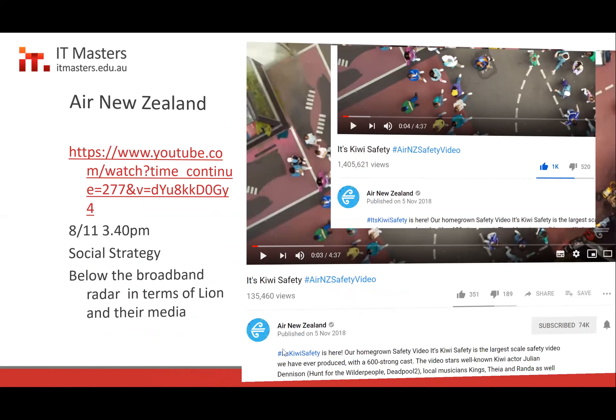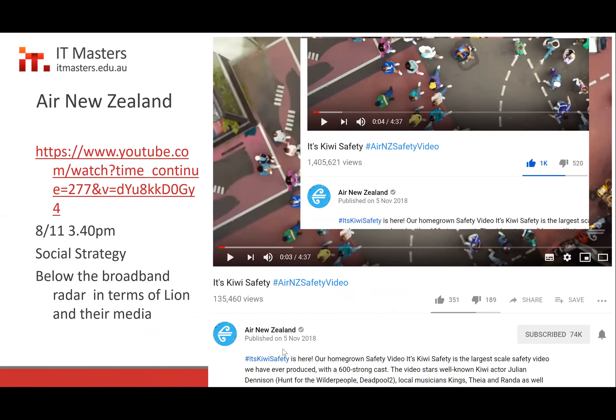Air New Zealand just launched a new safety video on November 5th. Andrew caught it at about 135,000 views, and by November 8th it had risen to 1.4 million views. By the time of the webinar, it was approaching 2 million. Air New Zealand does two things: they use a lot of content and run a really strong social strategy — YouTube, hashtagging, and high-quality content. For a small airline on a world scale, this is a viral piece. It's a great example of social strategy coming to the forefront.